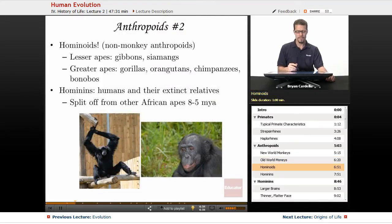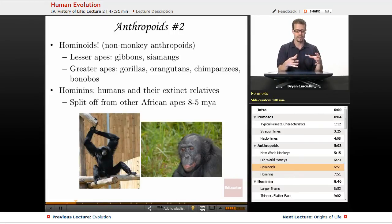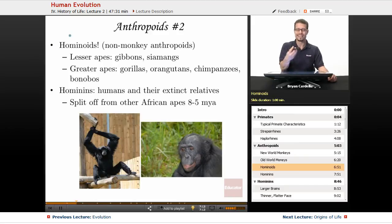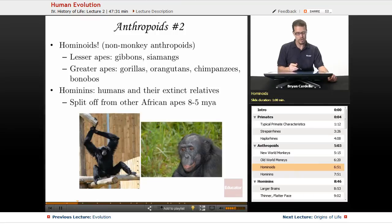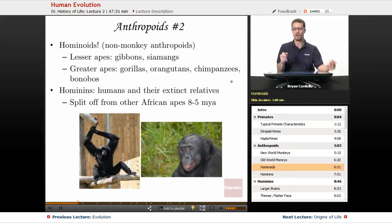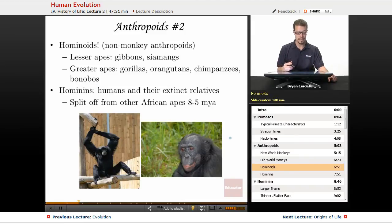Hominoids are a subgroup of anthropoids — the non-monkey anthropoids. Lesser apes include gibbons and siamangs. Greater apes include gorillas, orangutans, chimpanzees, and bonobos. The bonobo, also called the common chimpanzee — formerly the pygmy chimpanzee — is the closest relative to humans in terms of resembling and behaving like us.